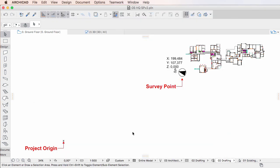This is an option supporting workflows in which the building is located very far or extremely far from the project origin, as required by national standards, resulting in very large coordinates present in the project file.